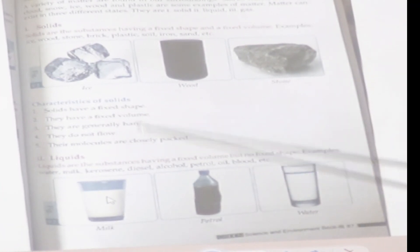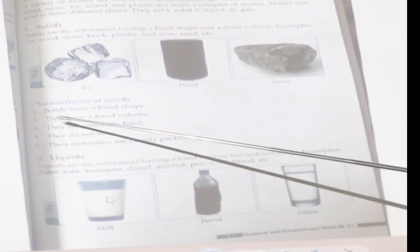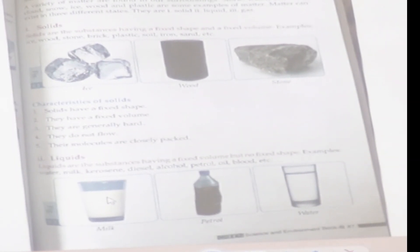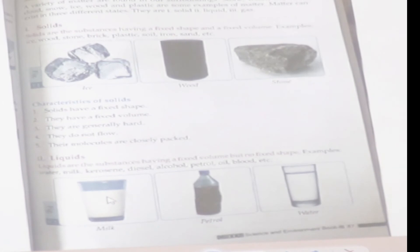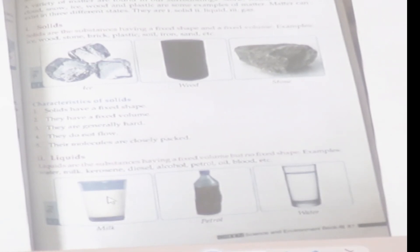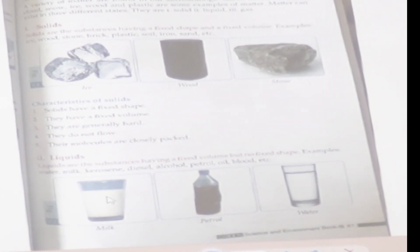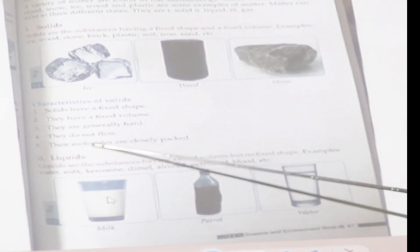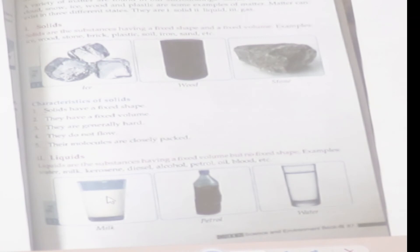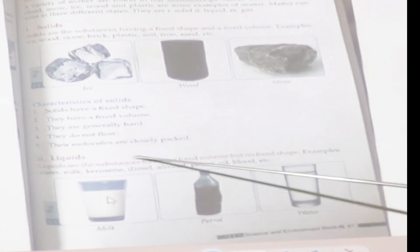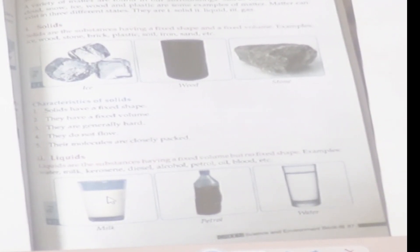What are the characteristics of solid? Number one: solid have a fixed shape. Number two: they have a fixed volume. Number three: they are generally hard. Number four: they do not flow. Number five: their molecules are tightly packed.